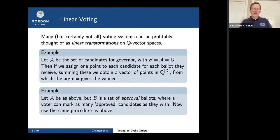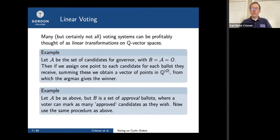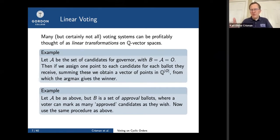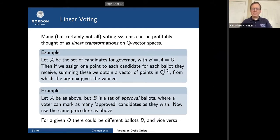Here's another one: approval voting. You can mark any candidates you want for governor — if you like five of seven candidates, mark them all, they each get one point, then you add the points. This is a larger ballot set — with three candidates there are seven or eight options depending on whether you allow the empty ballot — but it still can be thought of as a linear transformation. It's just that now there's an eight-by-three matrix instead of three-by-three. Note that ballot and outcome can be different.